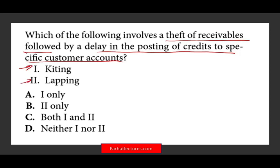Simply put, do you know the definition of kiting? Do you know the definition of lapping? If you do, you'll be able to answer this question. This is a definition question, part of the revenue cycle when you're auditing. When you steal money from an account receivable by delaying the posting of credits to a specific customer, that process is called lapping.